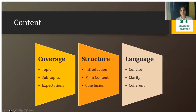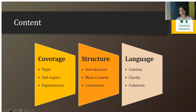Content includes three most important elements when discussing PowerPoint presentation: coverage, structure, and language. Coverage means choosing topics and subtopics in a way that best meets the expectation of the audience. When talking about structure, it should be categorized in three parts: first, say what you are going to say; second, say it; and third, say what you have already said — that is, introduction, main content, and conclusion. This structure should be well evident to the student.